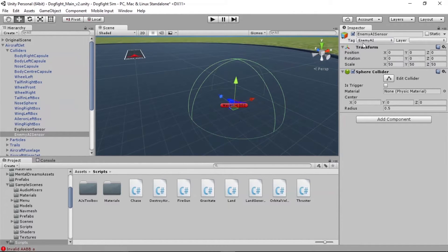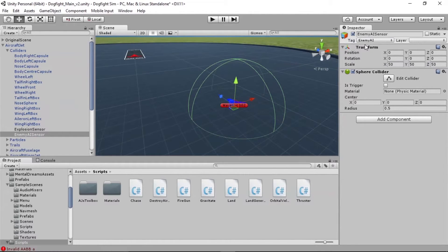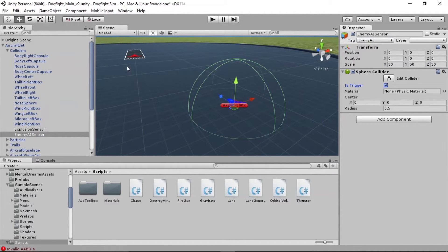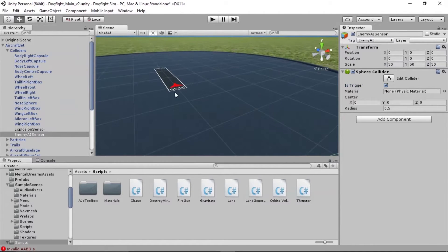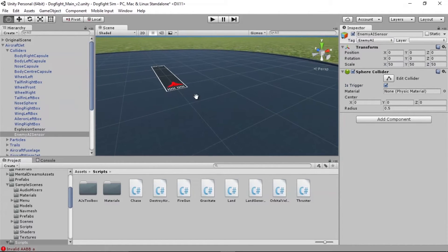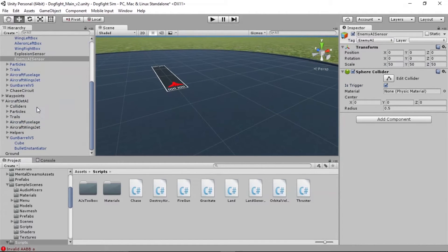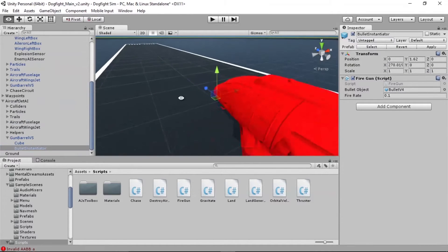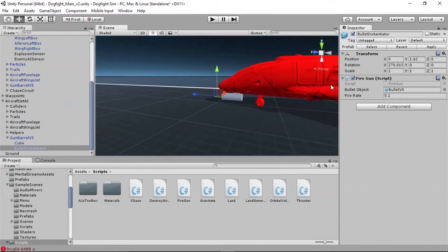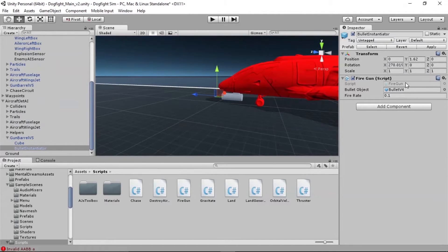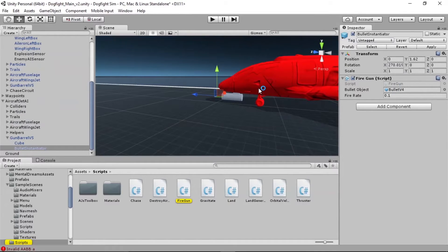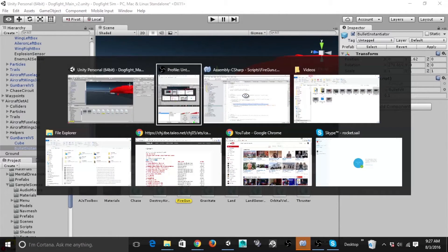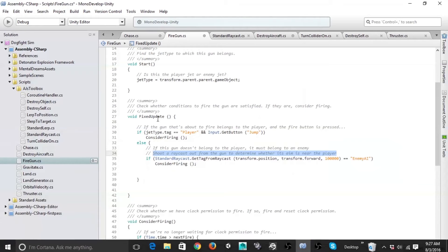So now that we have that collider set as enemy AI and we want to remember to check his trigger so that this collider isn't treated as a wall but as a sensor, now we can figure out how to get the enemy's gun to recognize when that collider is right in front of it. Let's go to his bullet instantiator because that's where we have the fire gun script. Remember, the consider firing functionality in here is already set up for the player. We can use that same functionality for the opponent as well. And that's what we're about to do.